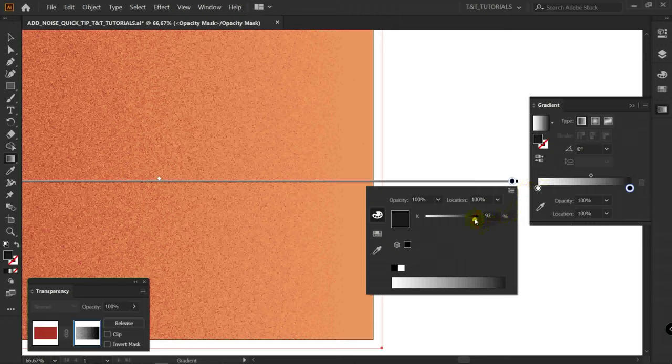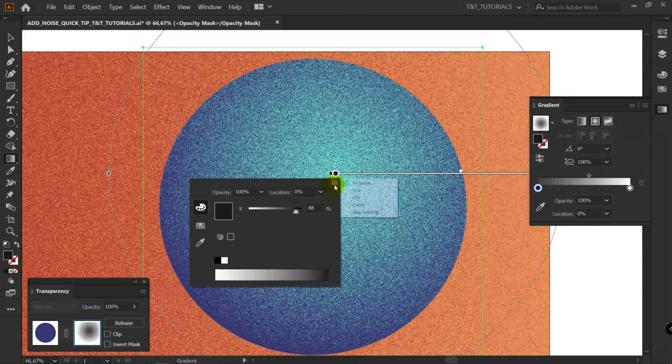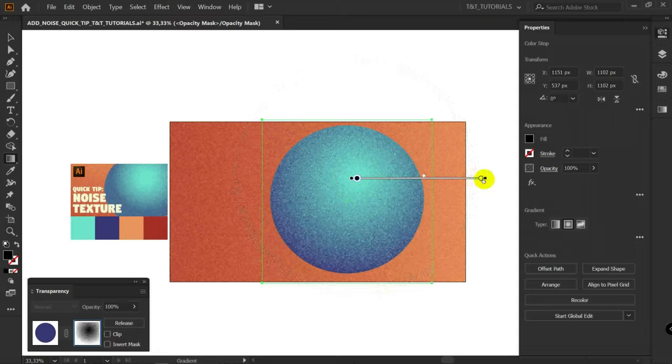In today's quick Adobe Illustrator tutorial you will learn how to add stunning noise texture in a few clicks without any brushes. After this tutorial you will be able to quickly add grain to your illustrations using opacity mask and gradients even if you're a beginner.